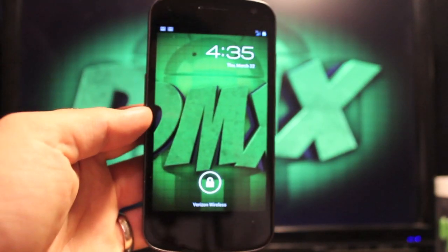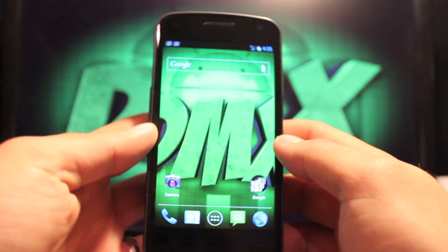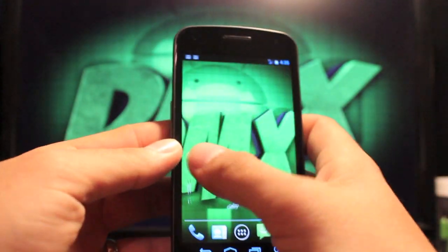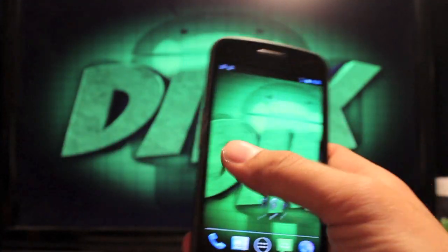Hey guys, welcome to the DMX show. I'm your host Shane. Today I have a ROM for you for the Galaxy Nexus. This is the BAMF ROM.